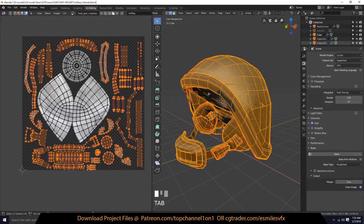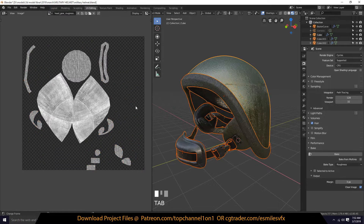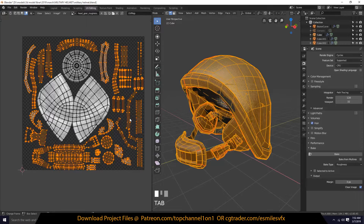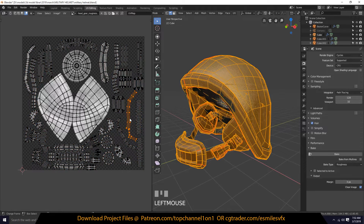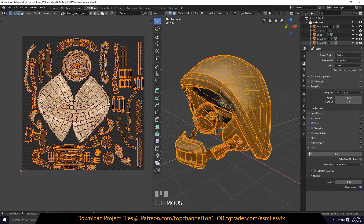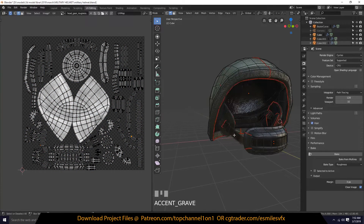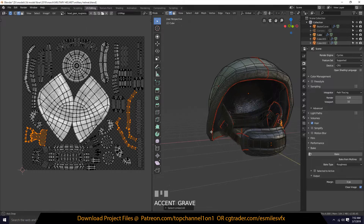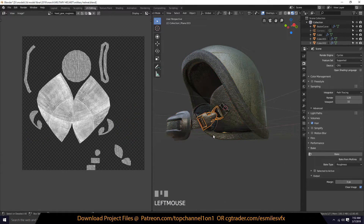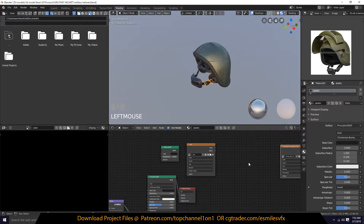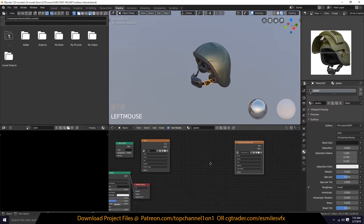For some reason, some of it has not baked — that could be because I had a different texture selected. Let's examine that and see. These parts here are not selected. Let me see what part this is — it has not baked out. Let's go to the shading and see what's happening.